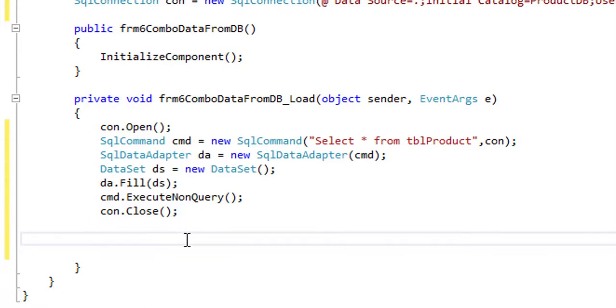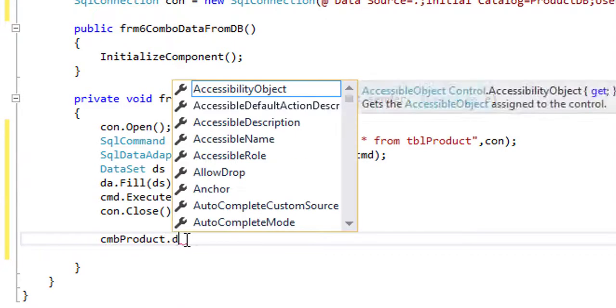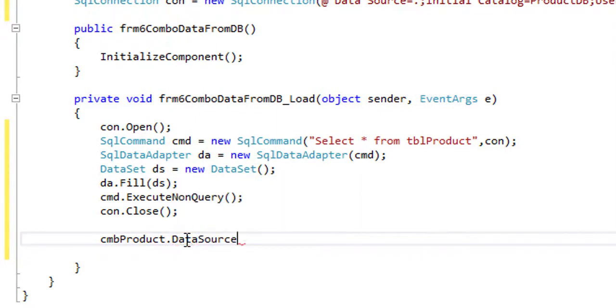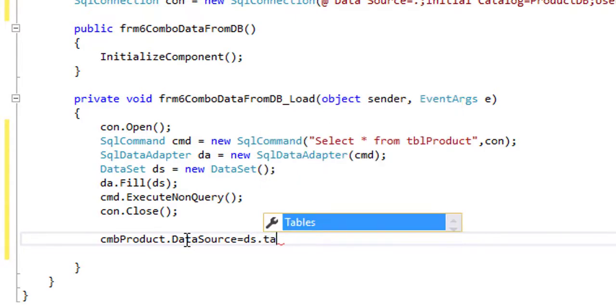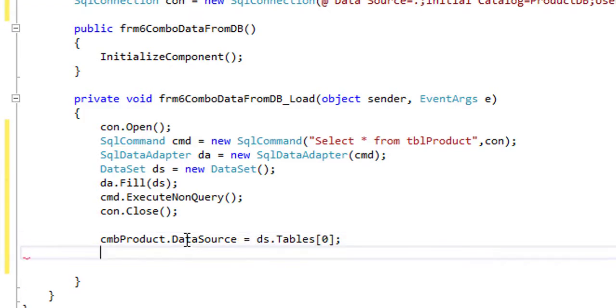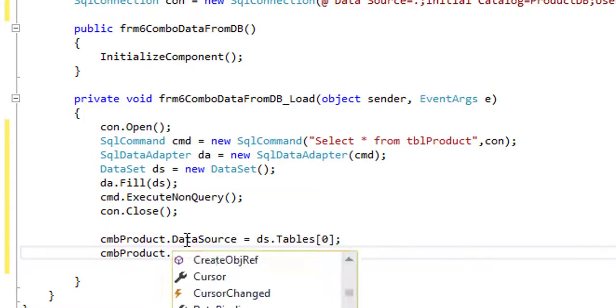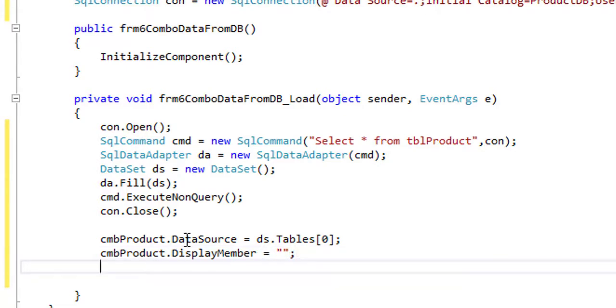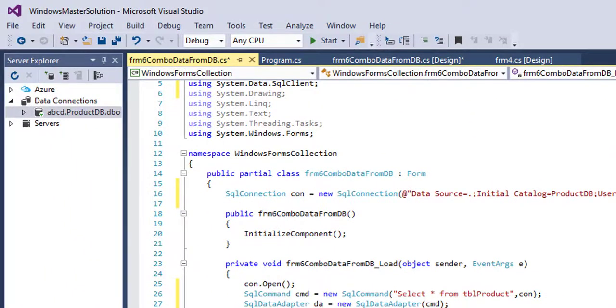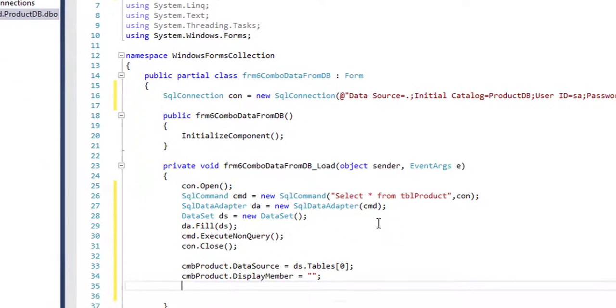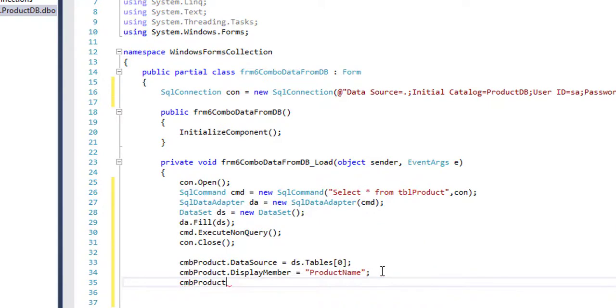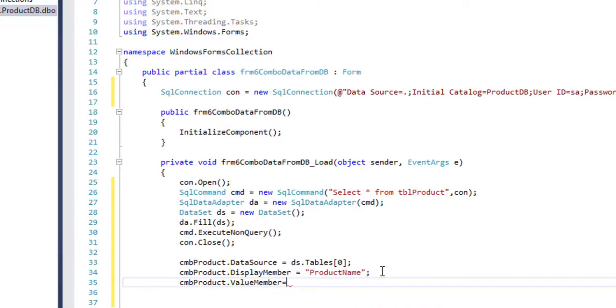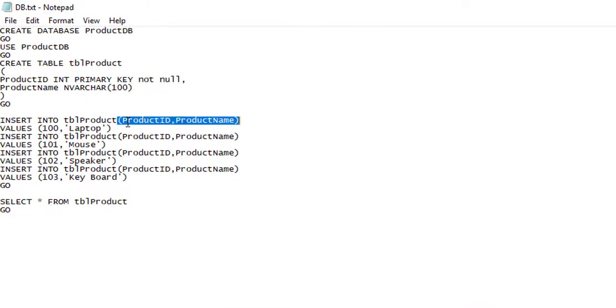cmd product dot data source equals to ds dot tables, cmd product dot display member equals to, cmd product dot value member equals to product id.